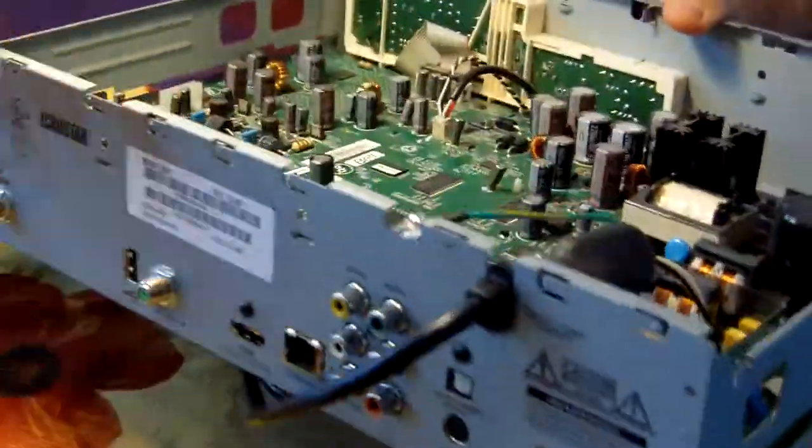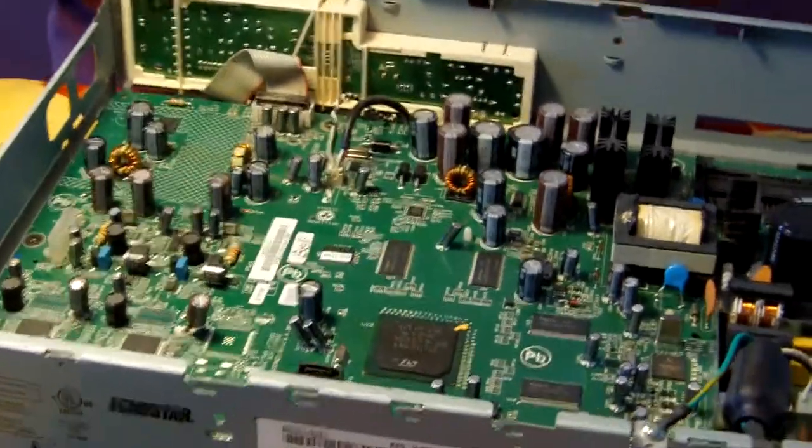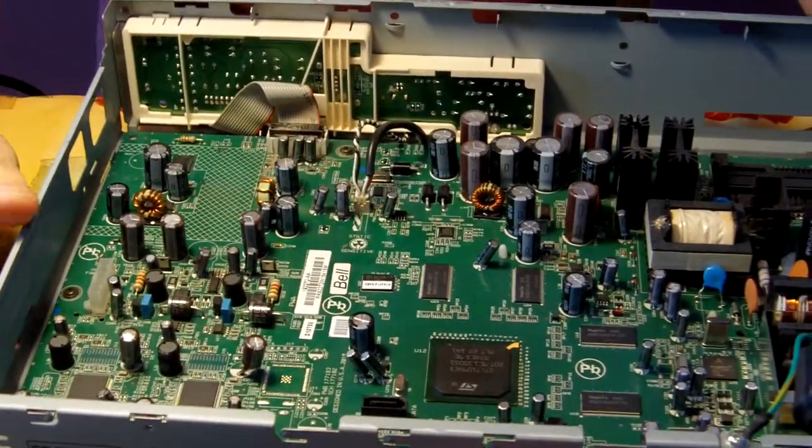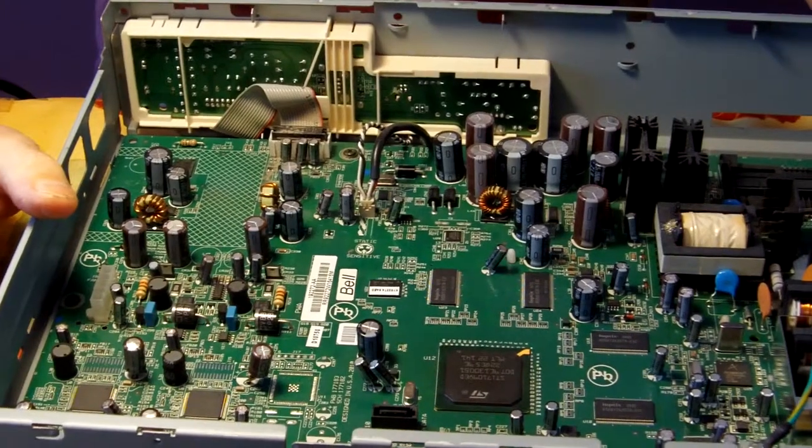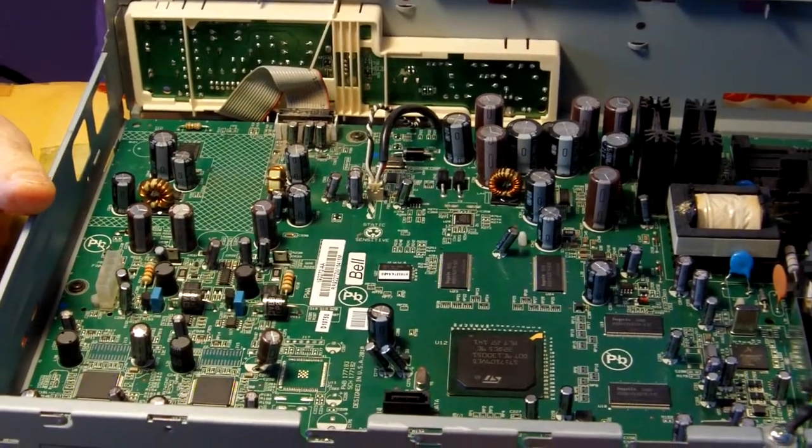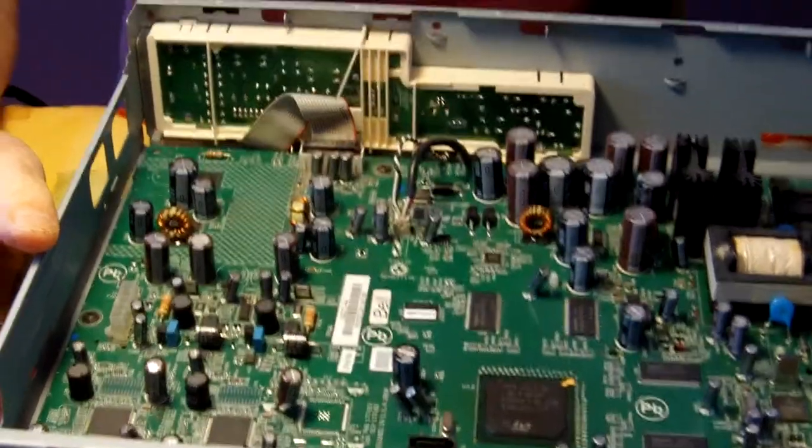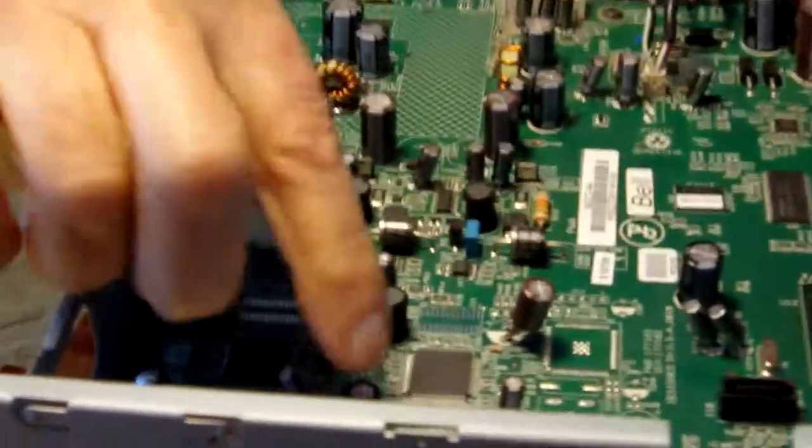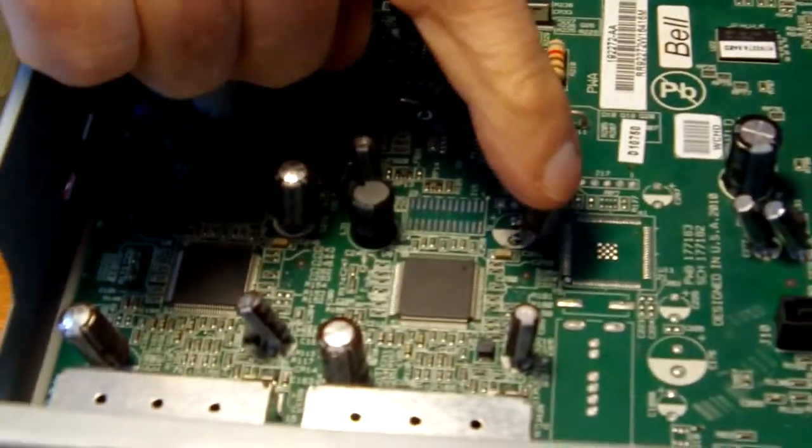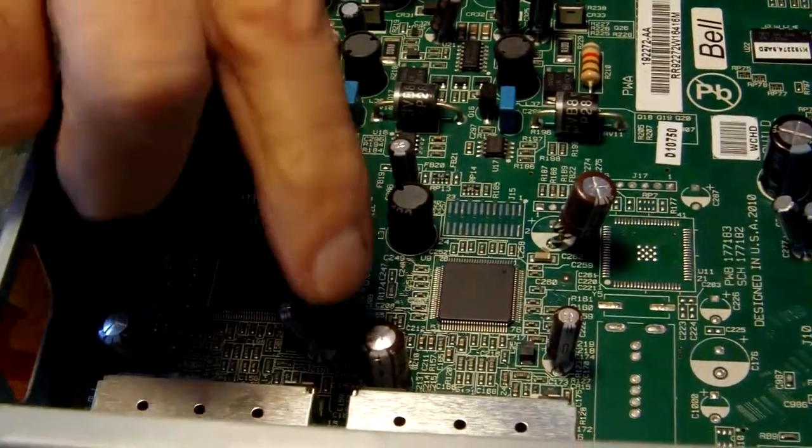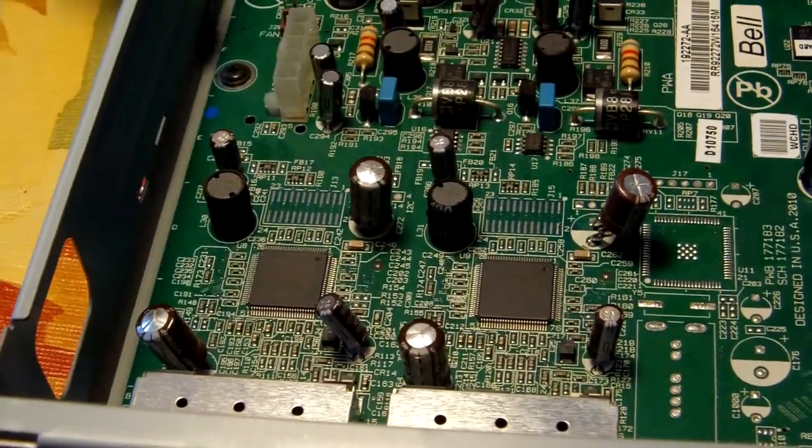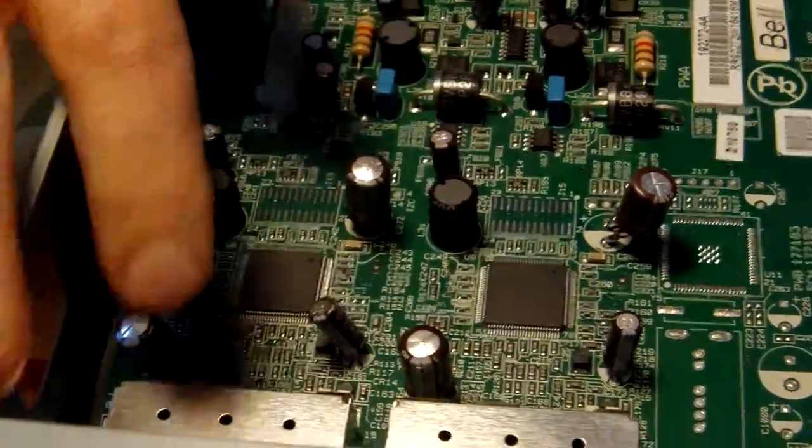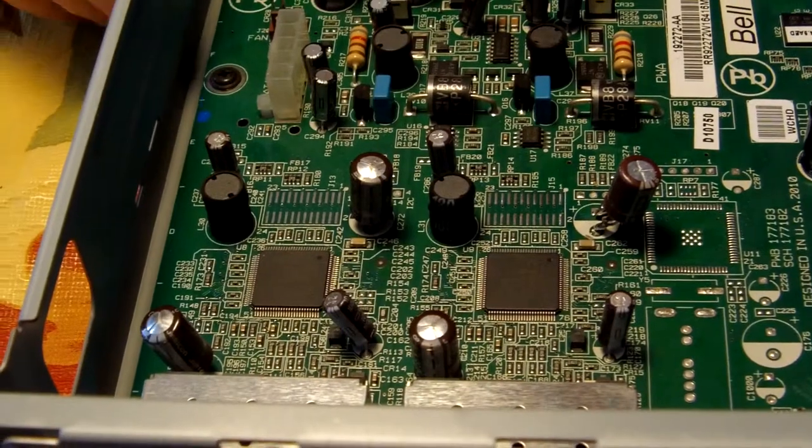Okay, then we need to check for the capacitors that are blown. These will be rounded on the top or bulging. So I have one, two, three. I've already changed this one in the past, so I'll need to change these three because they're causing problems. All the other ones seem good.